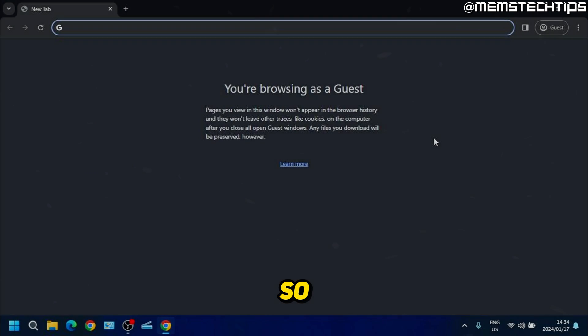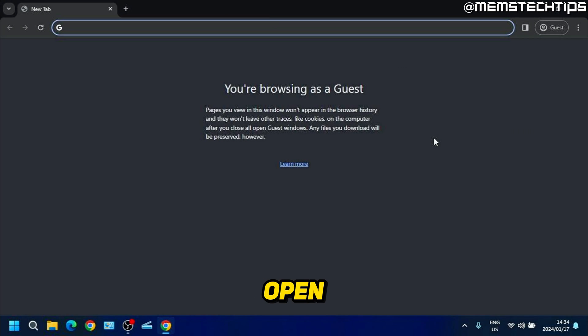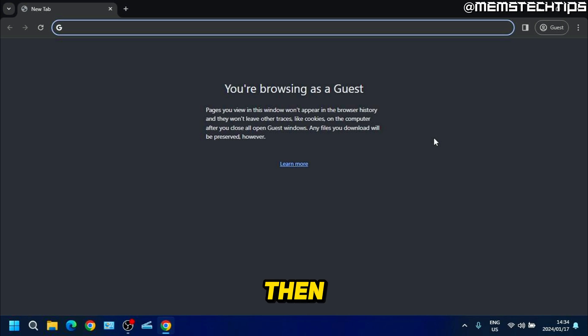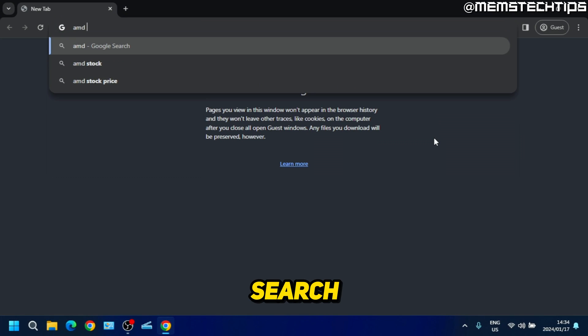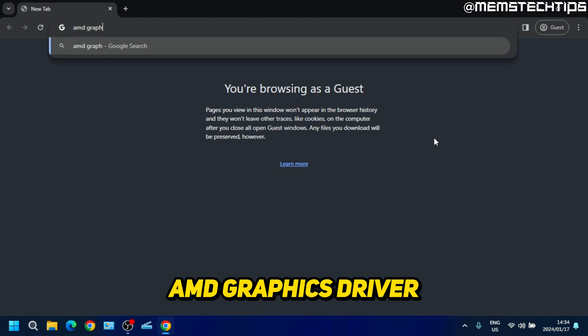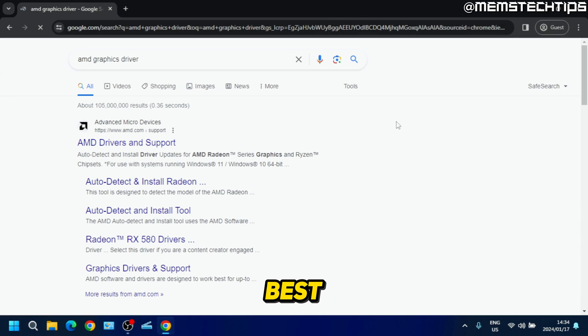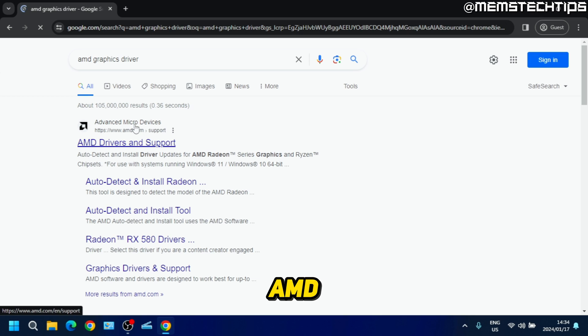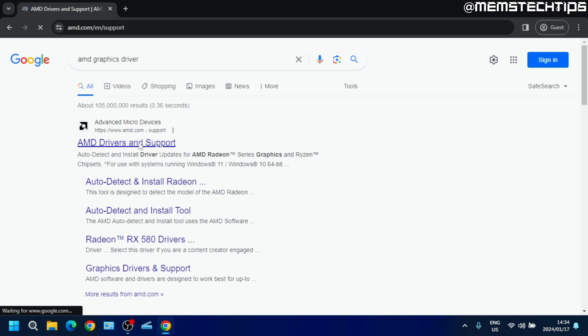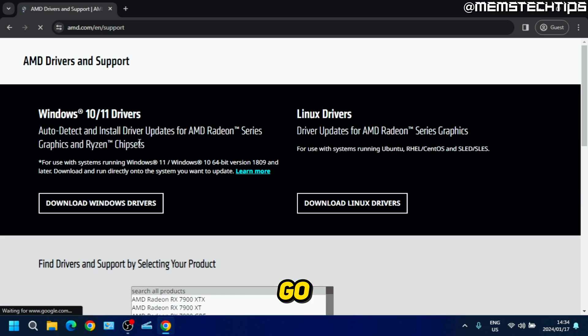To start, open up your web browser of choice and then do a Google search for AMD graphics driver. The best match should be the AMD drivers and support page, and then you can just go ahead and click on that.